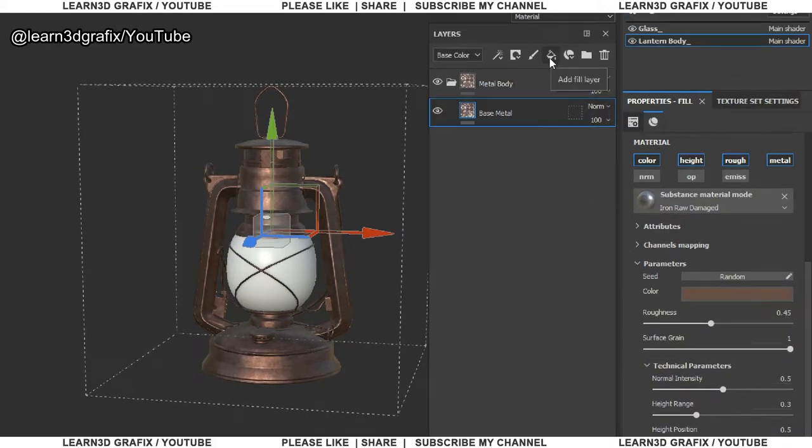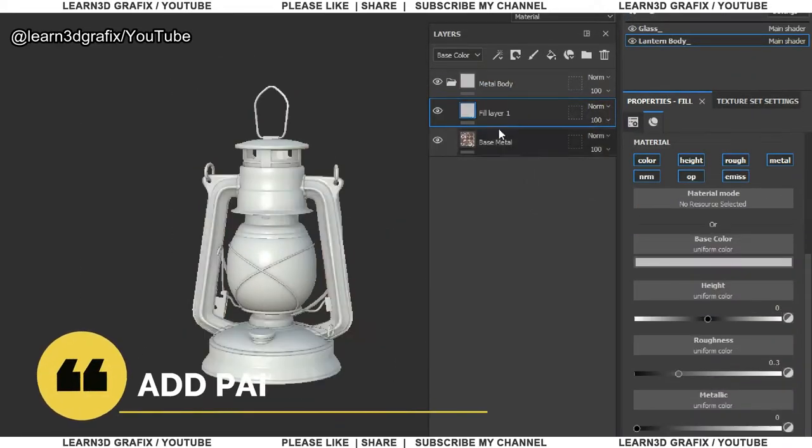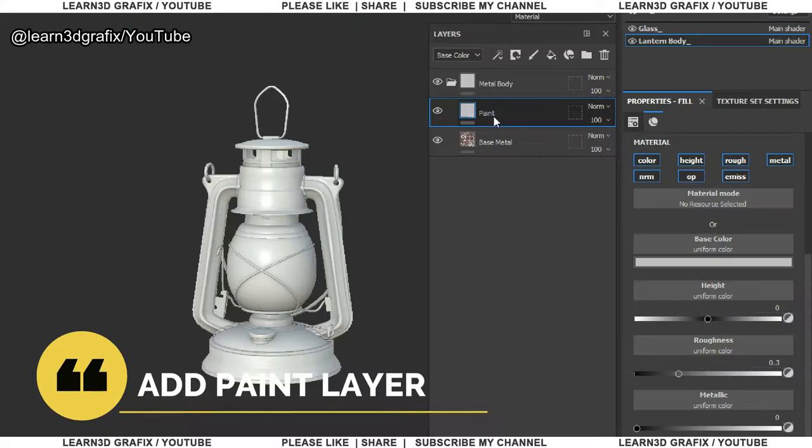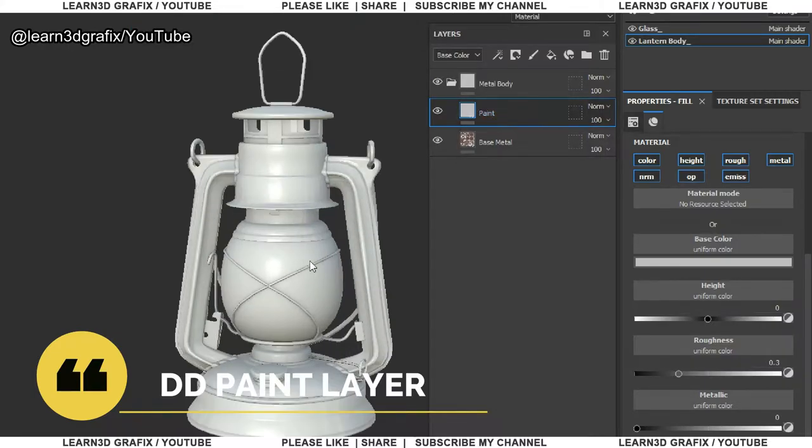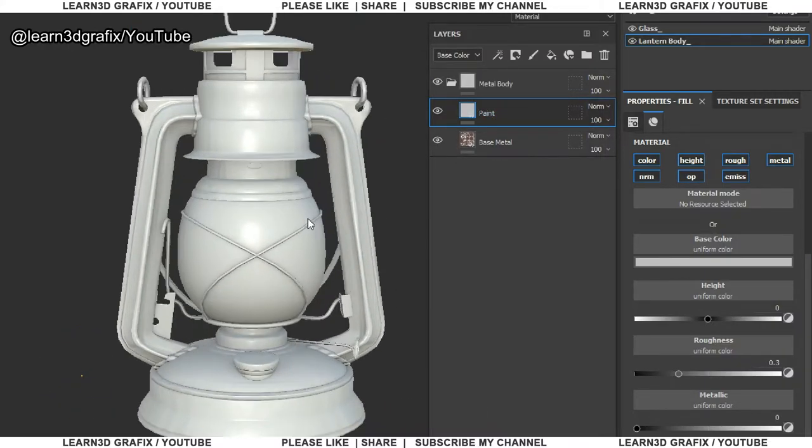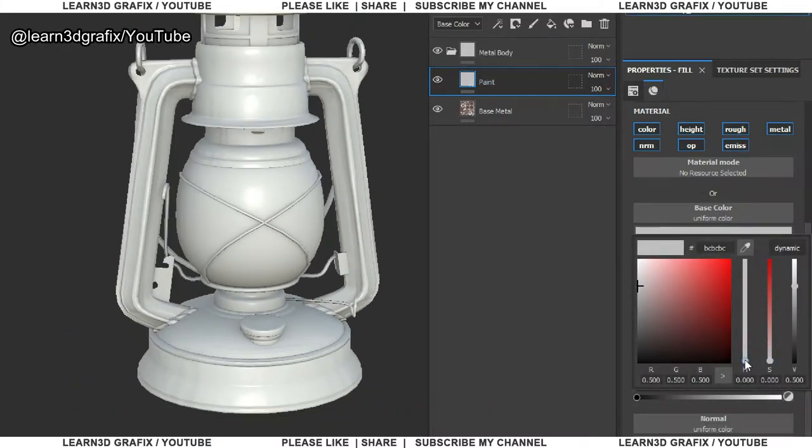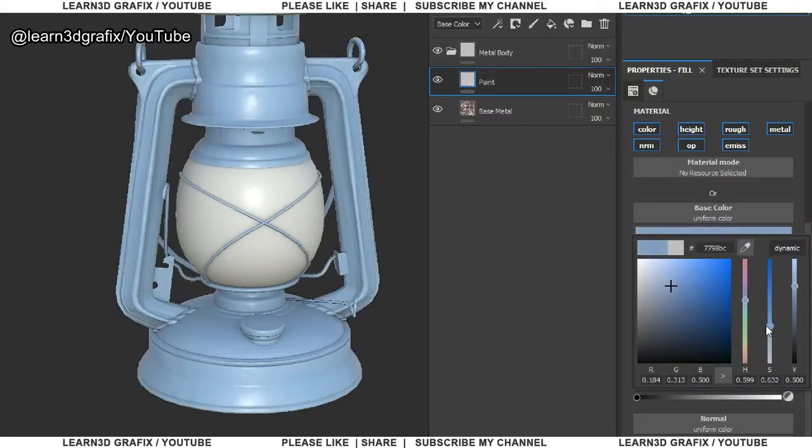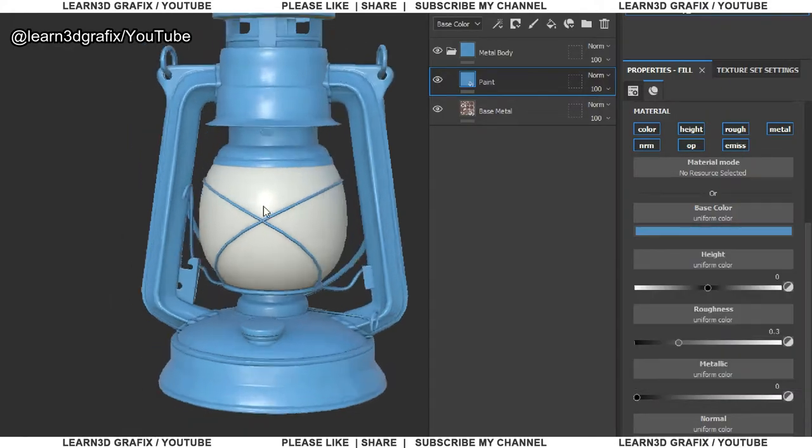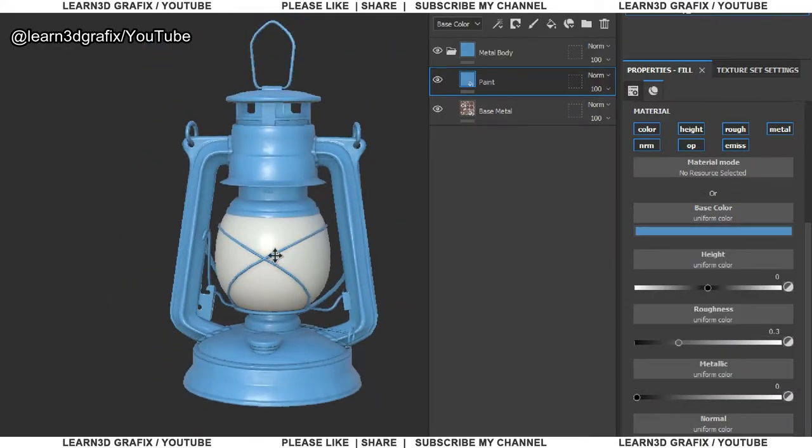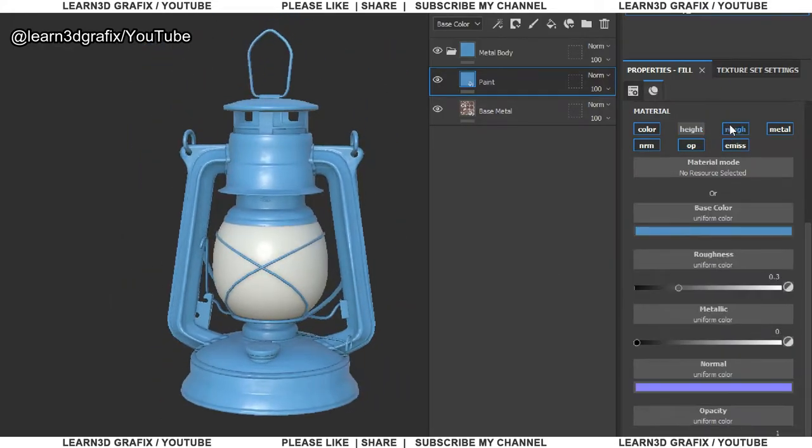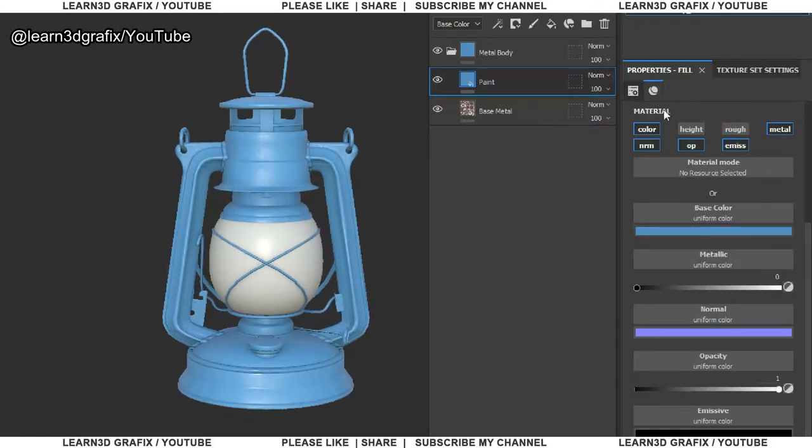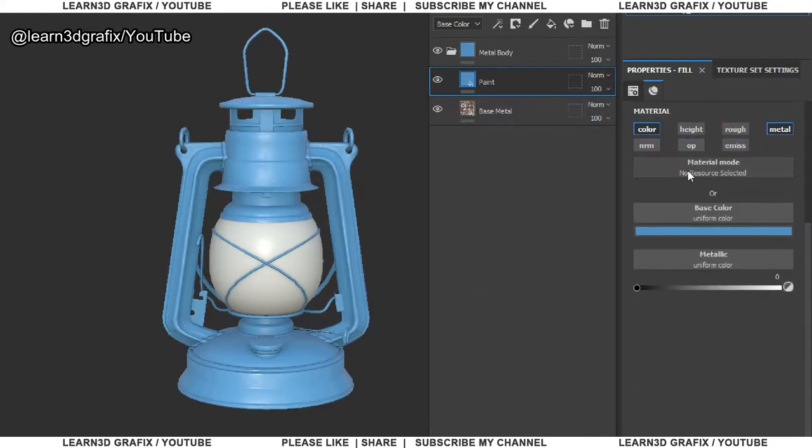Let's add another layer, which will be paint layer. Open the color palette, give it a blue color. Unselect the height, roughness, normal, opacity and emission.